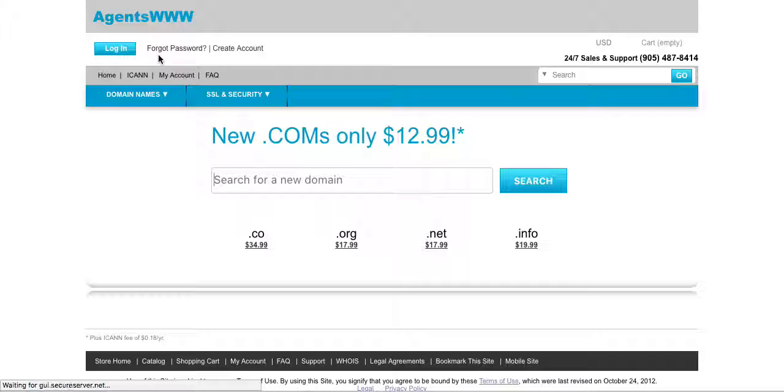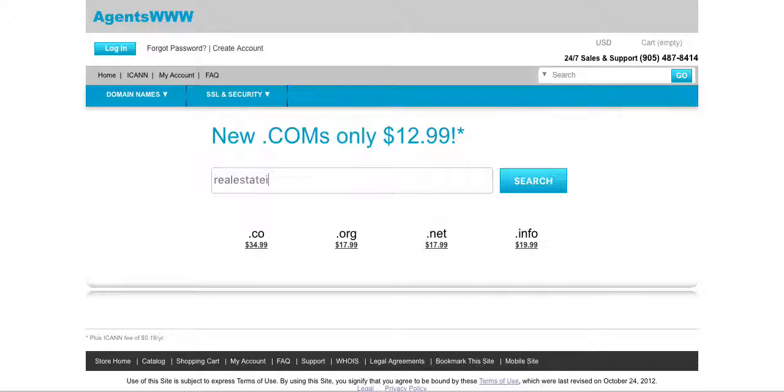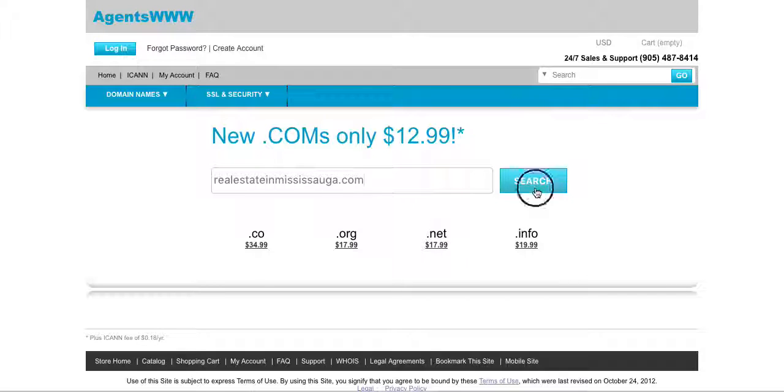Now once you have an account you can then search for a new domain. So let's say you're looking to purchase, for example, real estate in Mississauga.com. This is just an example and I press search.